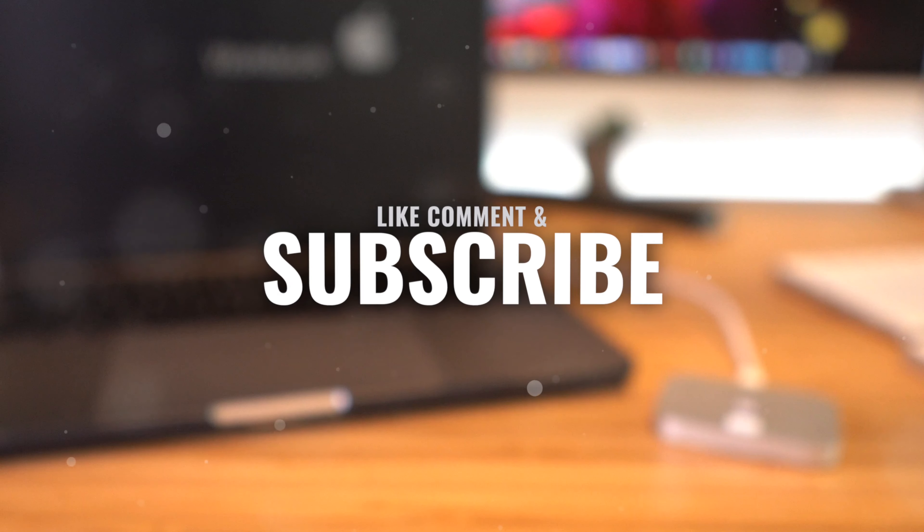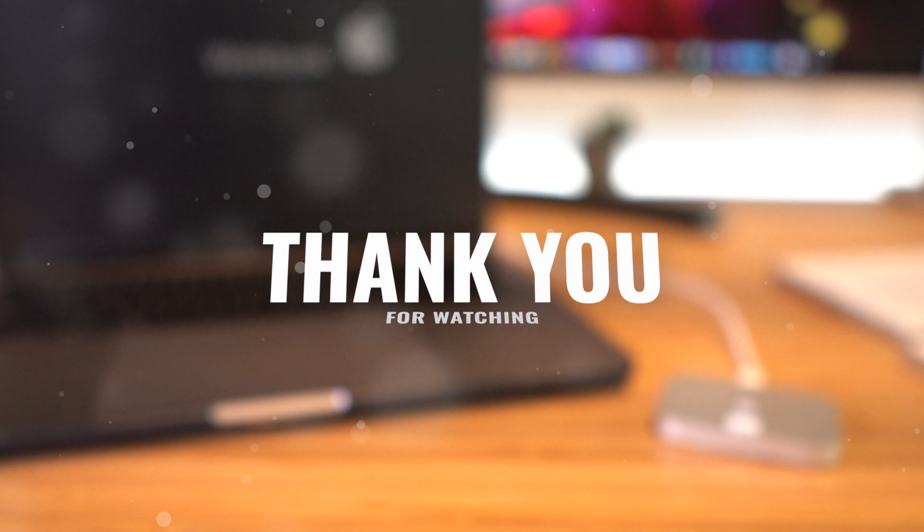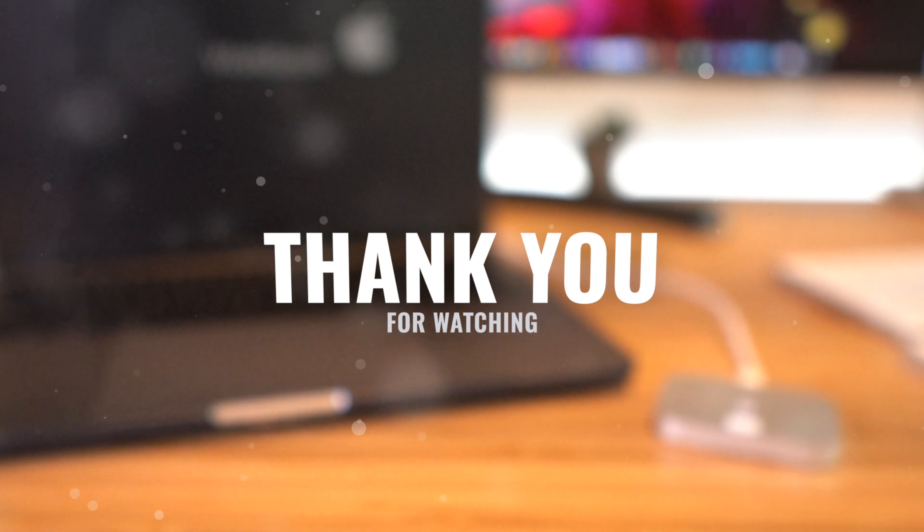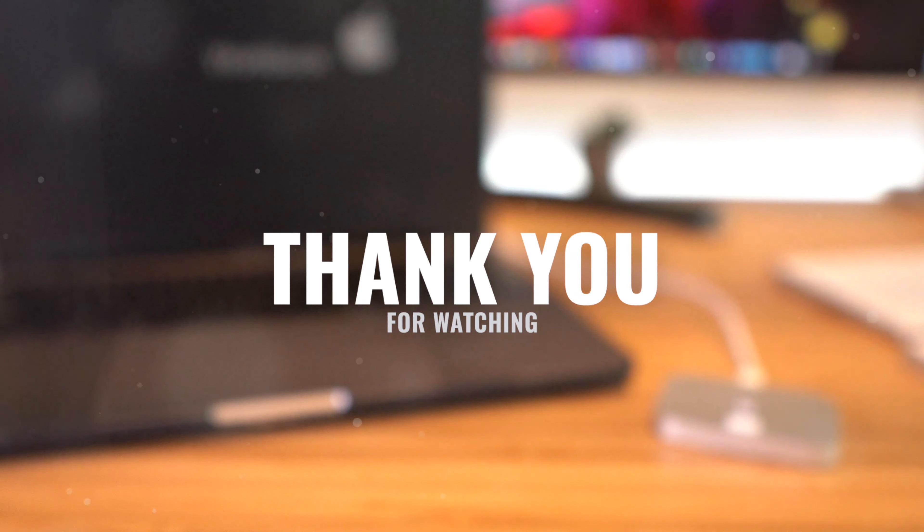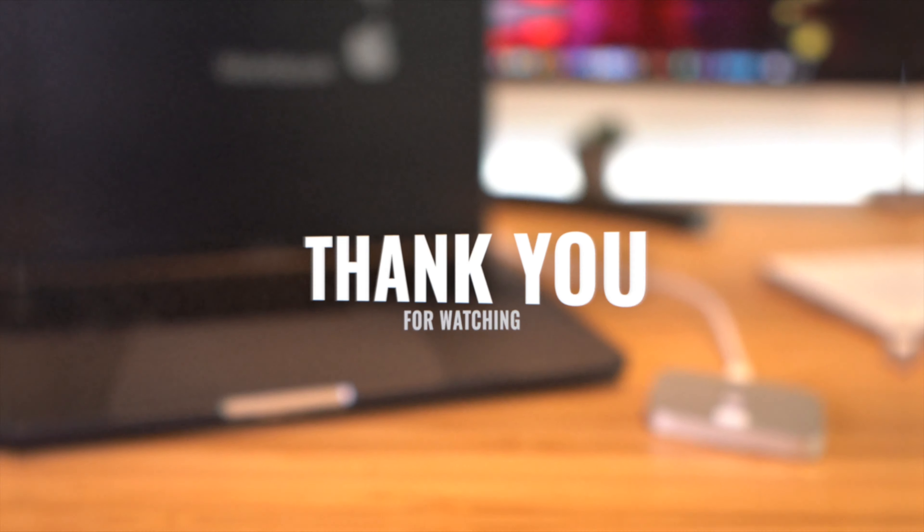But until next time, this is Tony signing out.